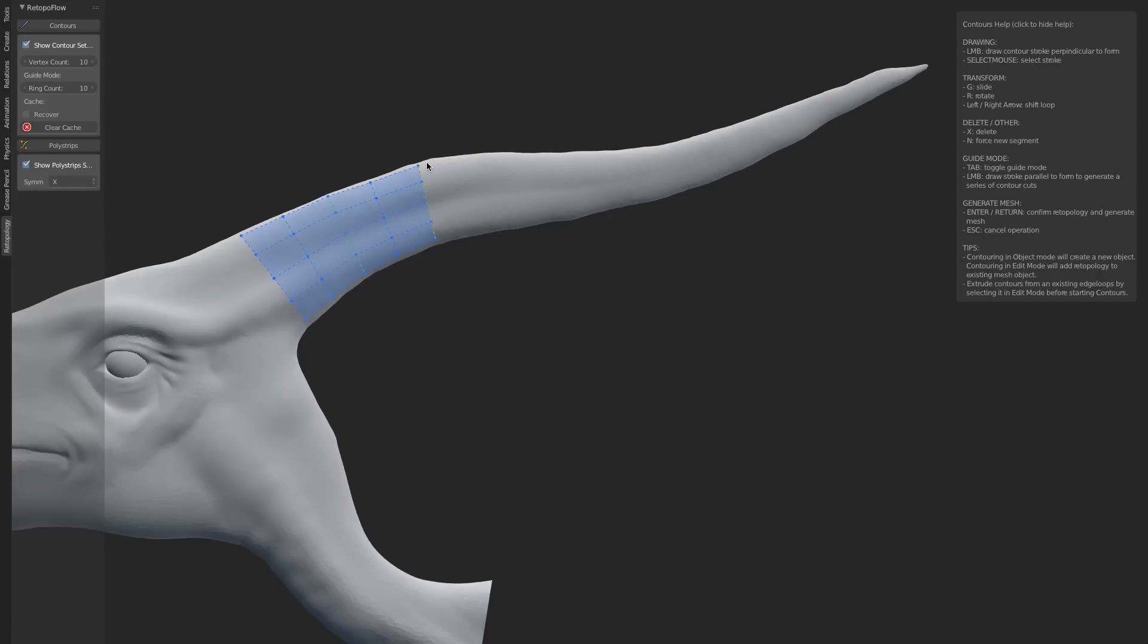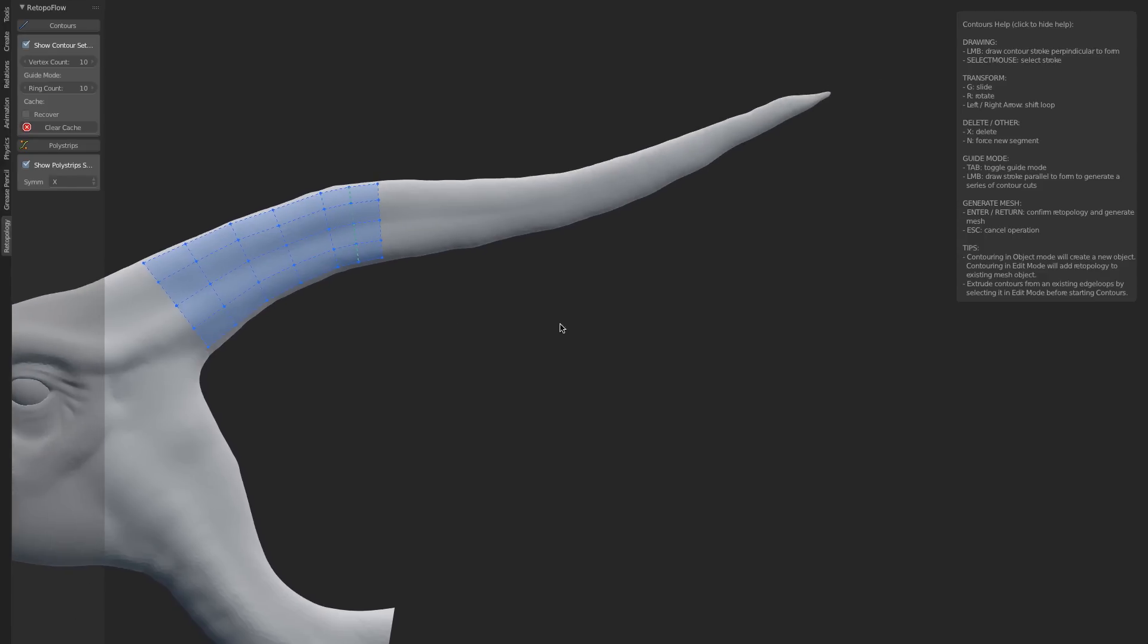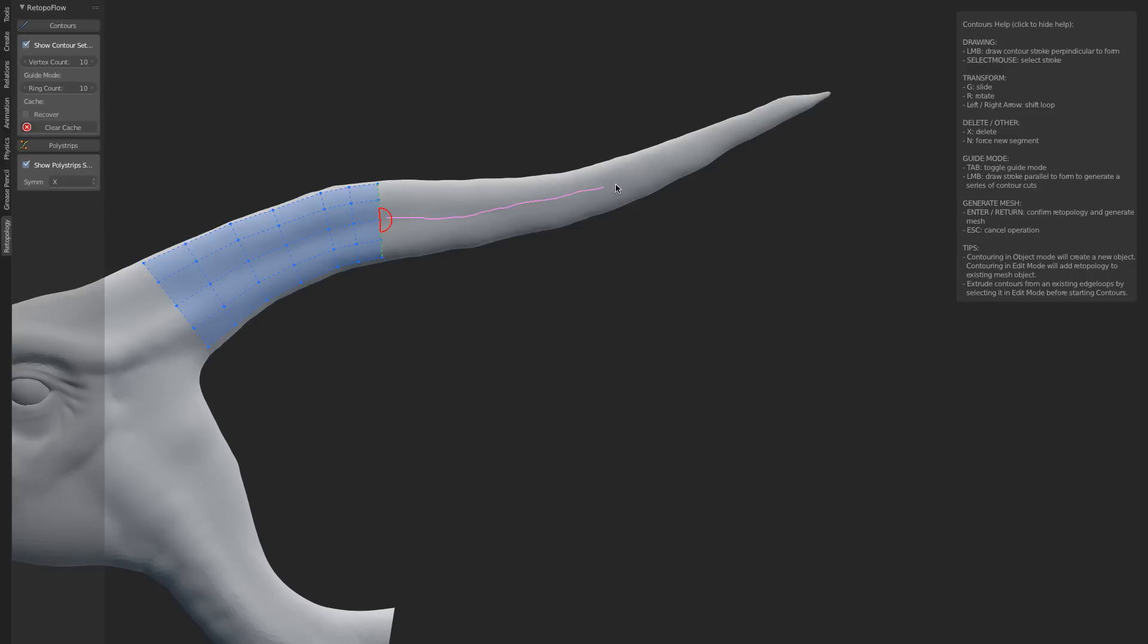At any point in time, you can add new segments to either end of our contoured section, or you can remove or add segments in between ones. You can also use Guide Mode, where you can hover over an open loop and simply draw out to add in a series of cuts very quickly for when you're doing long forms like the spine here.